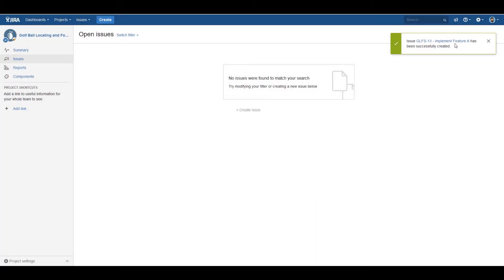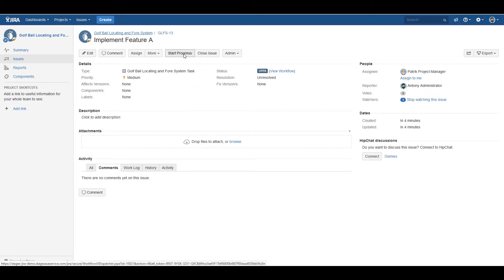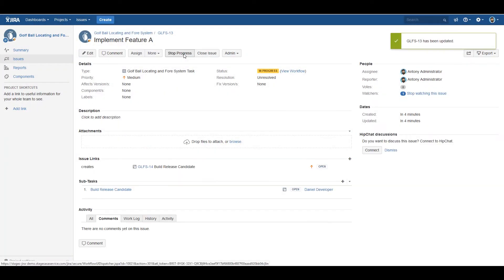You've met the preconditions for the automation to kick in. As soon as you start progress on this implement issue, you can see that the automation creates the build release candidate task